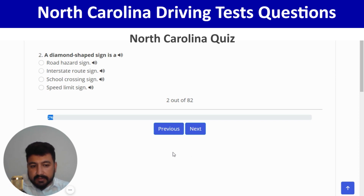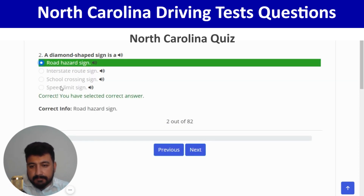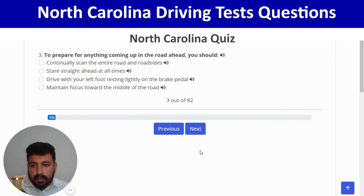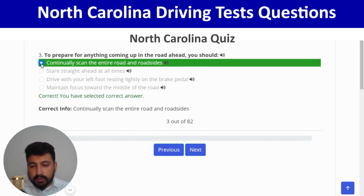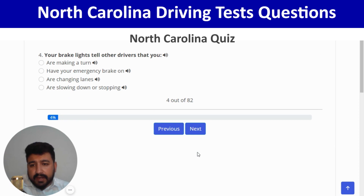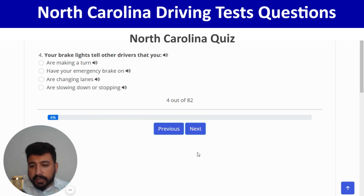To prepare for anything coming up in the road ahead, you should continually scan the entire road and roadsides — first option. Correct, and next. Your brake lights tell other drivers that you are slowing down or stopping — fourth option. Correct, and next.